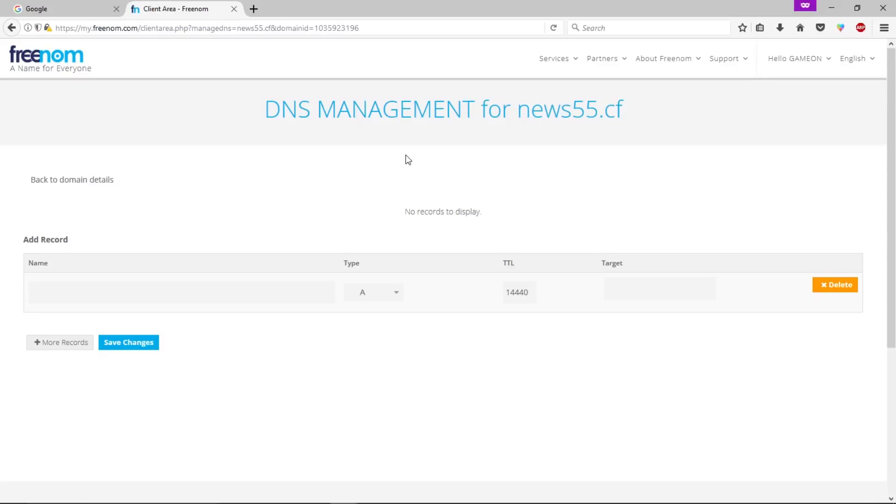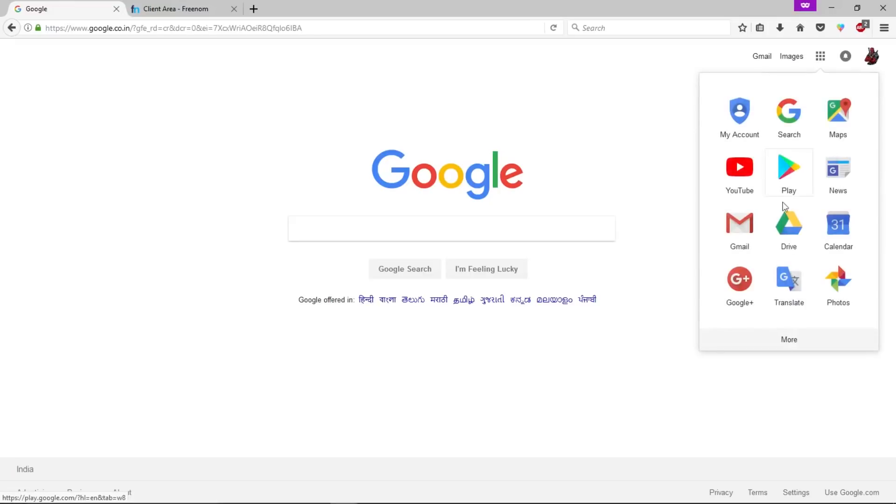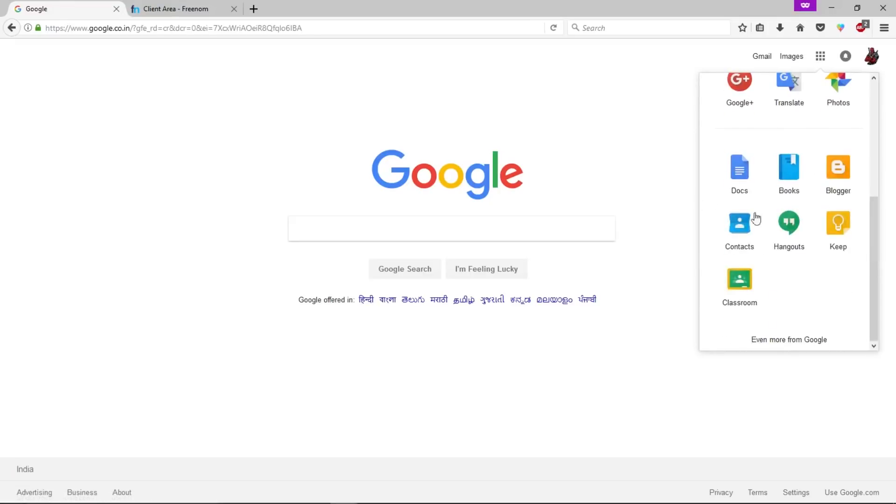Now leave this space as it is. We'll come back to this page and we have to make some changes, but for now let's go to Blogger. Click on this Google Apps button, now click more, now click on Blogger.